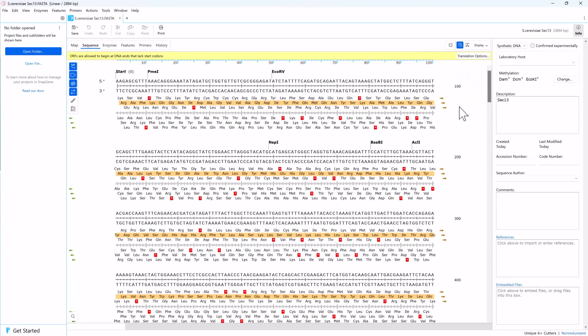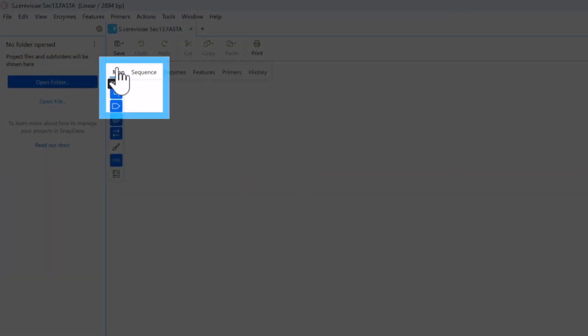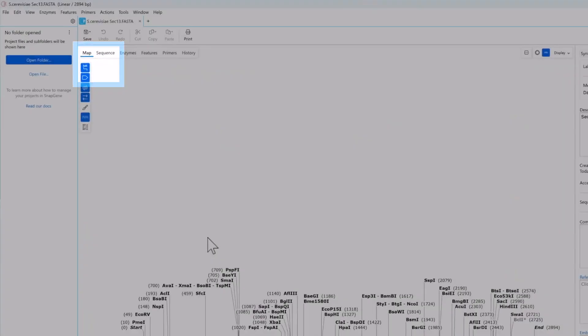You can convert any predicted open reading frame to a permanent coding sequence feature and save it with your sequence. To do this, switch back to map view.